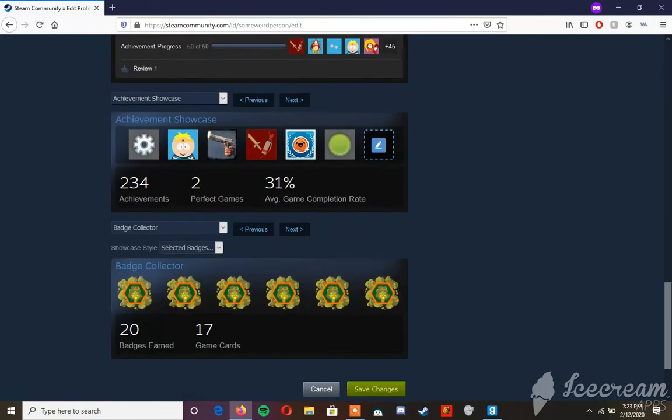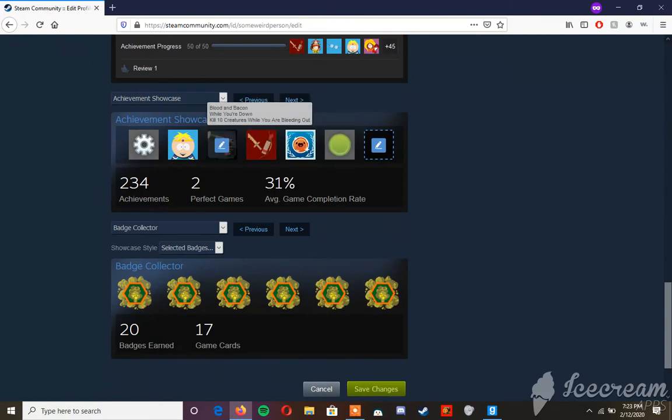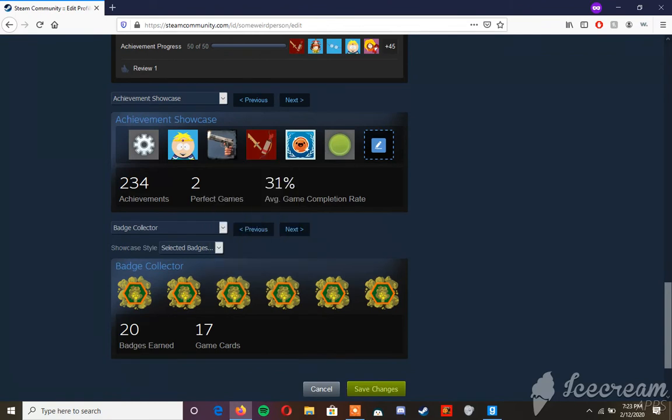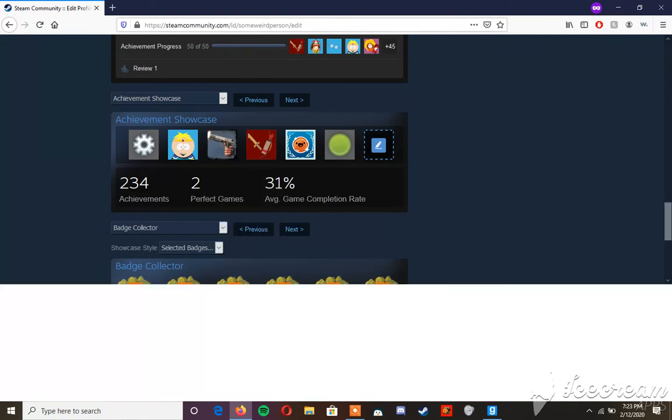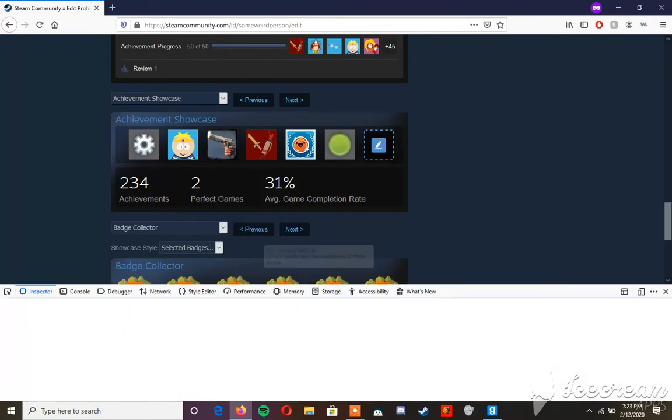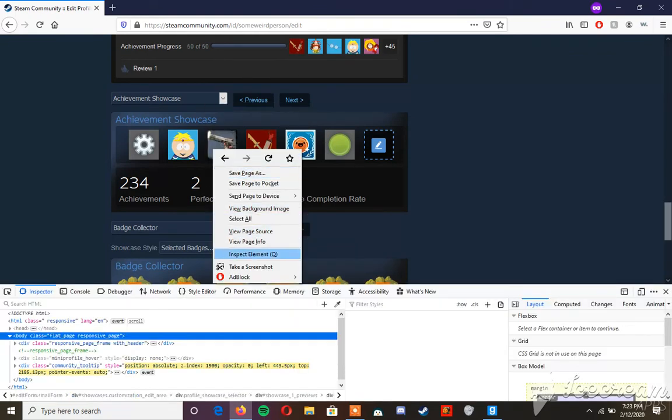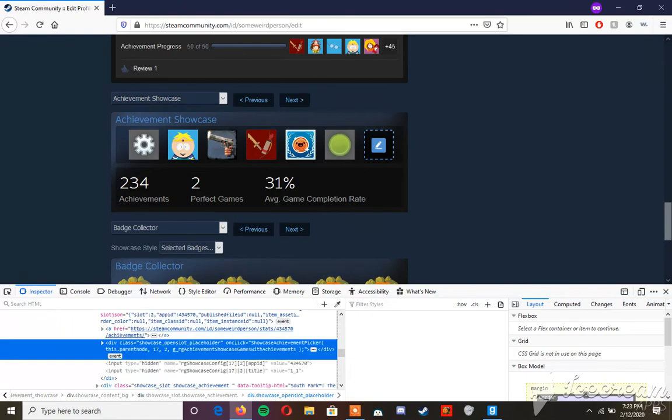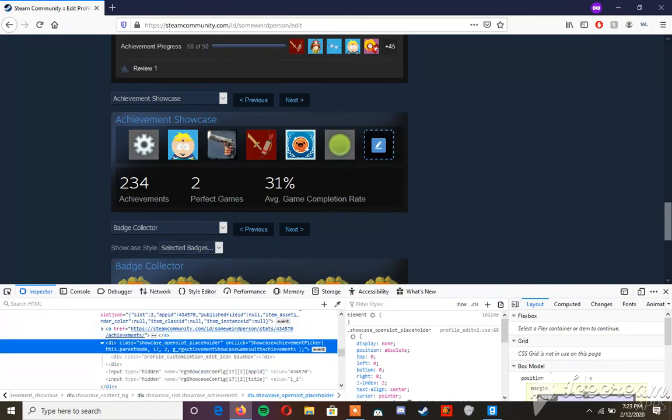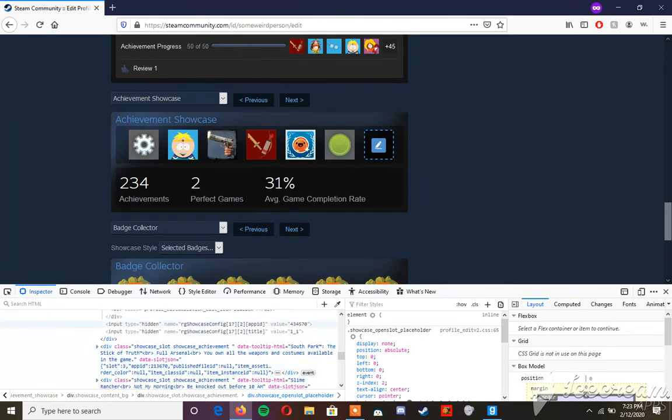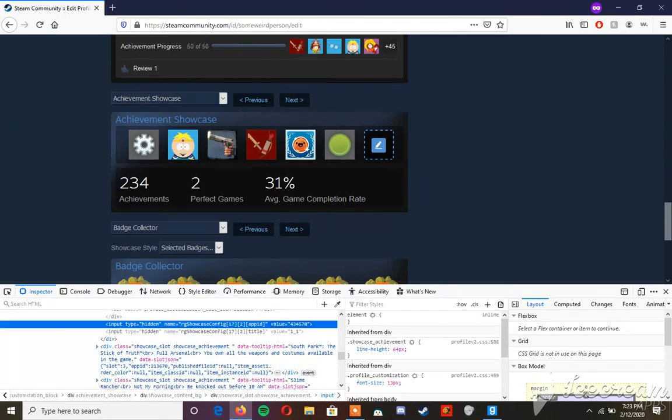Go down to edit profile, go to the achievement showcase, select the achievement, right-click, and hit inspect element. Right-click again and hit inspect element. This should take you to the achievement. Scroll down to find the values.